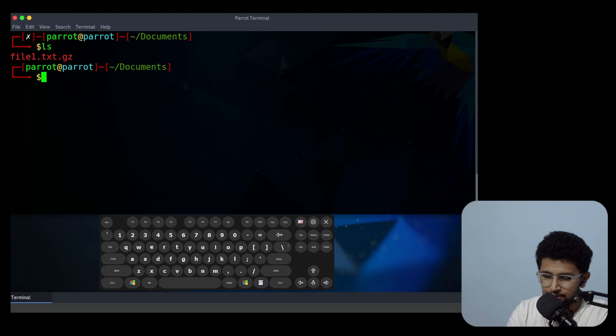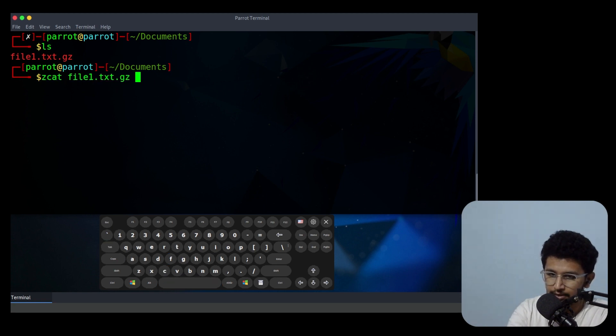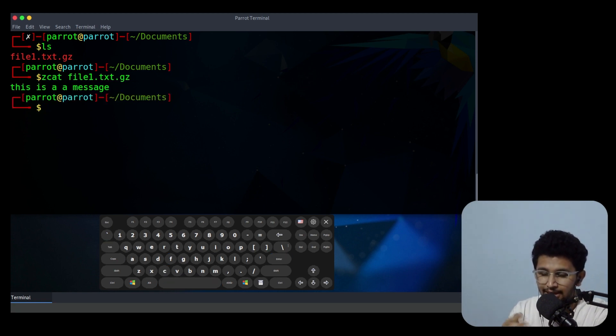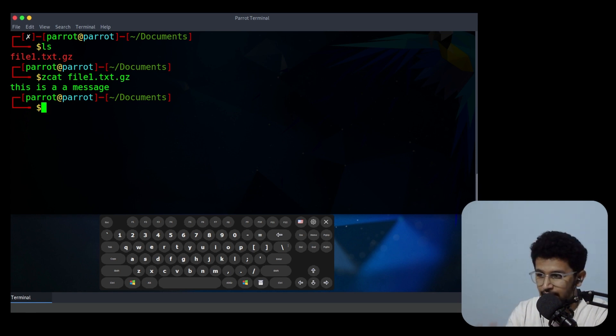What I do, I use zcat then the filename, which will basically print the content which is inside the compressed file.